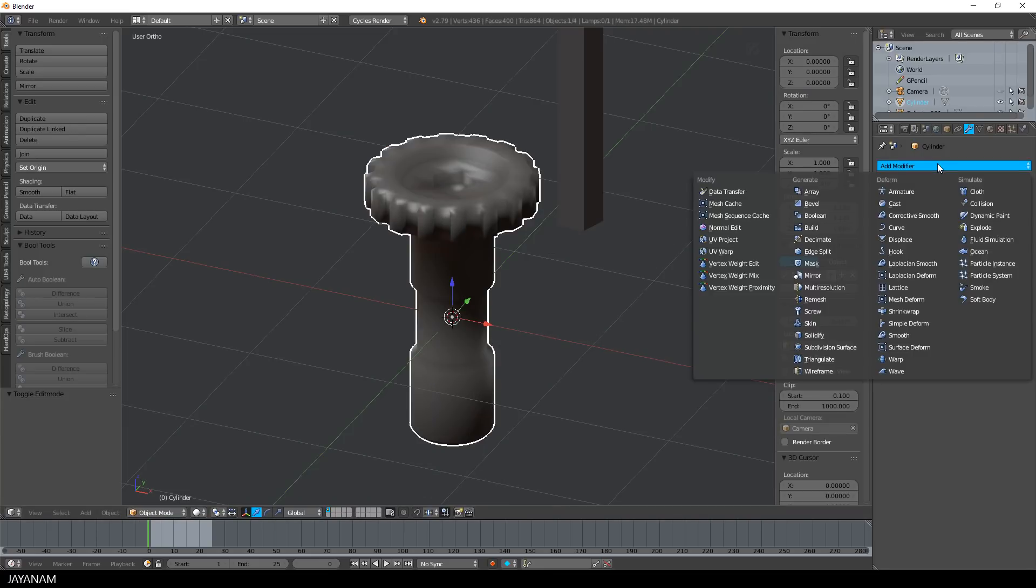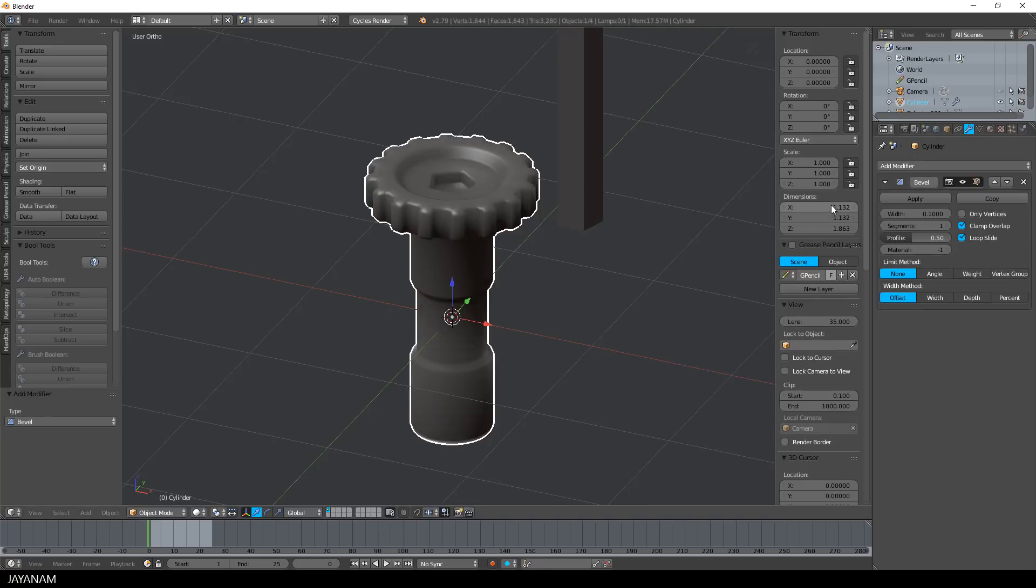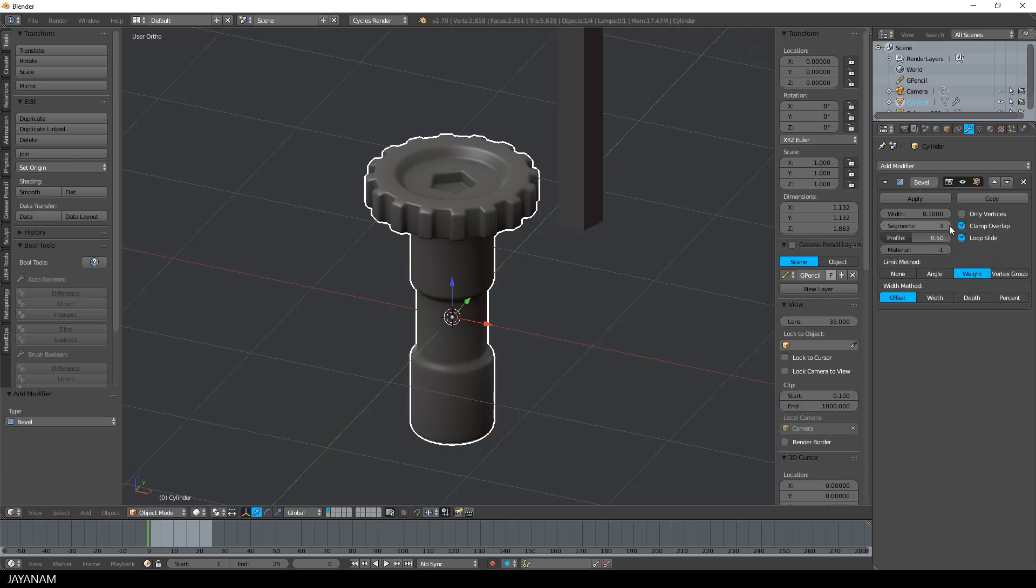Then you can go ahead and add a bevel modifier, use weight for the limit method, add three or four segments, and adjust the width till you're happy with the sharpness of the edges.